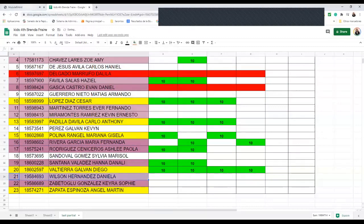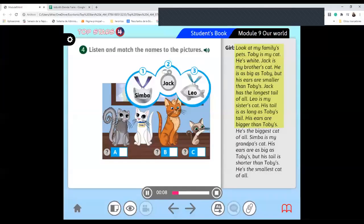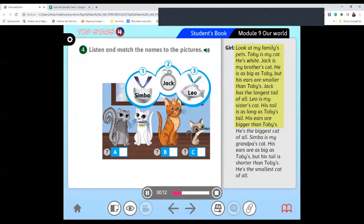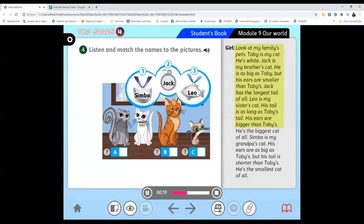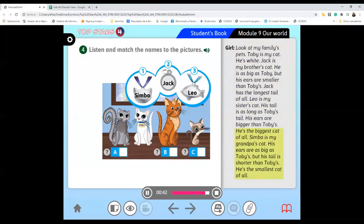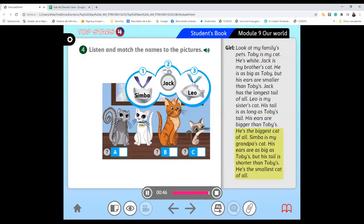Look at my family's pets. Toby is my cat. He's white. Jack is my brother's cat. He is as big as Toby, but his ears are smaller than Toby's. Jack has the longest tail of all. Leo is my sister's cat. His tail is as long as Toby's tail. His ears are bigger than Toby's. He's the biggest cat of all. Simba is my grandpa's cat. His ears are as big as Toby's, but his tail is shorter than Toby's. He's the smallest cat of all.